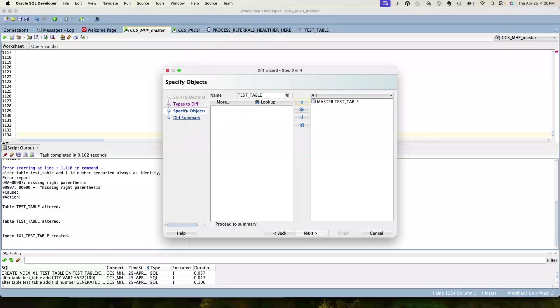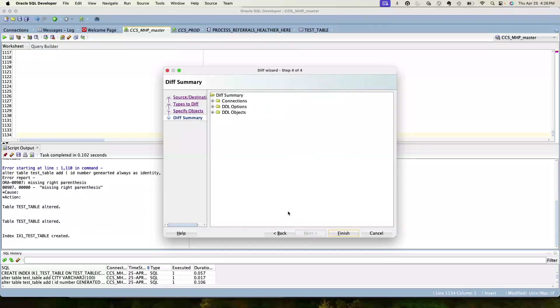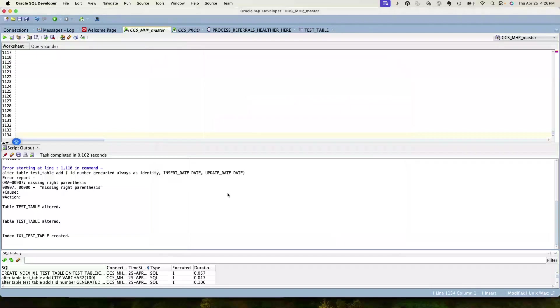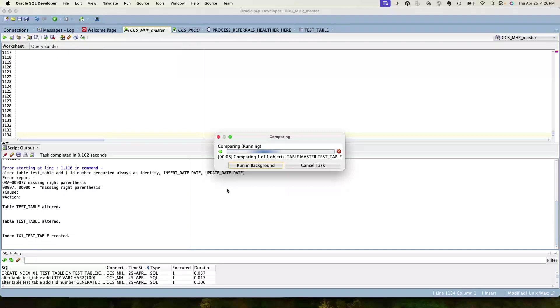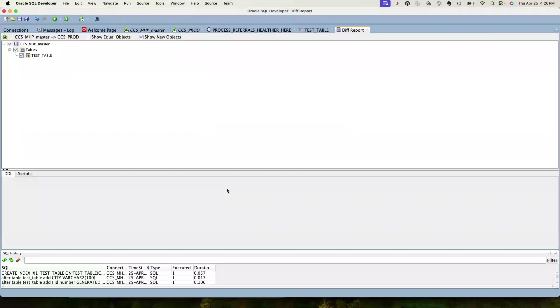What it's going to do is it's going to compare test table in the source connection and the target connection. So it's running the comparison. Yeah, this is why you probably want to limit your scope - because if you pick a lot of objects this could take a really long time. So now it's telling us you got some differences here.